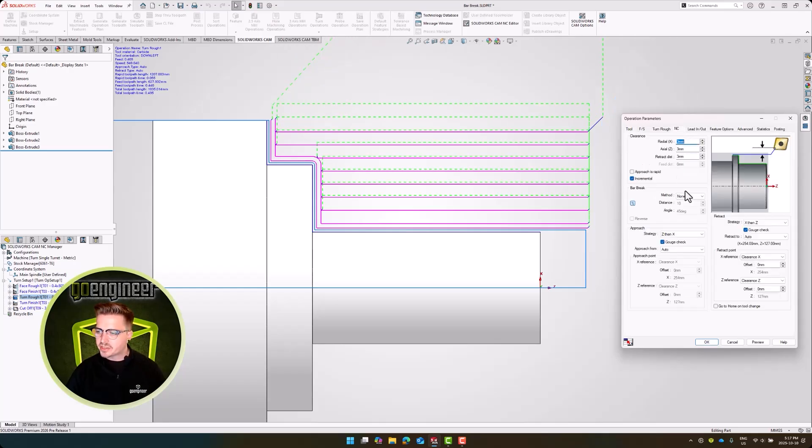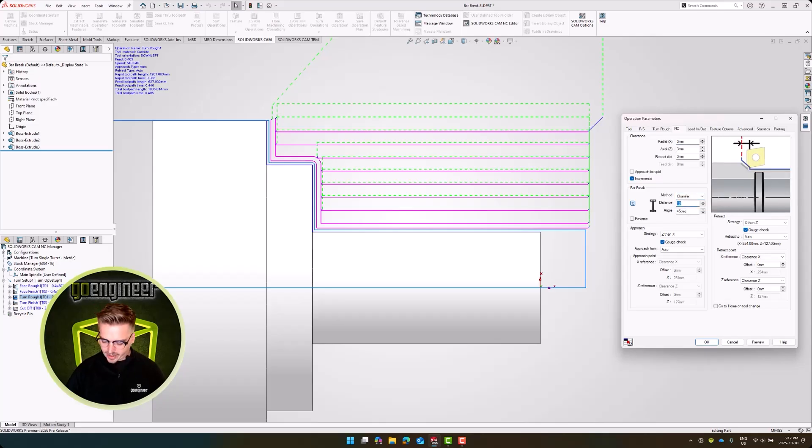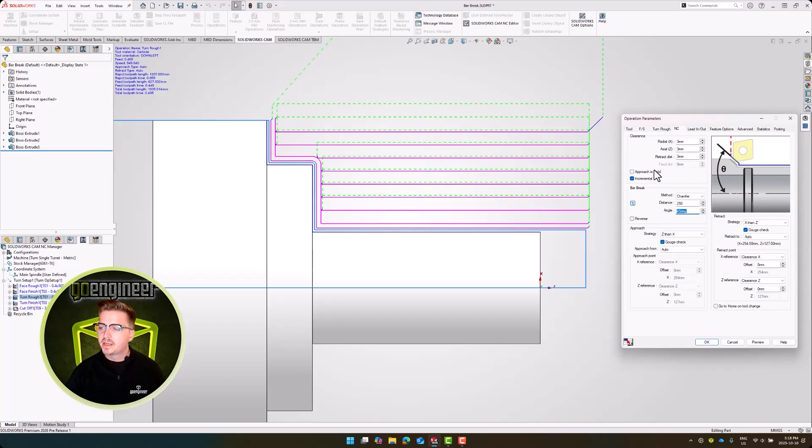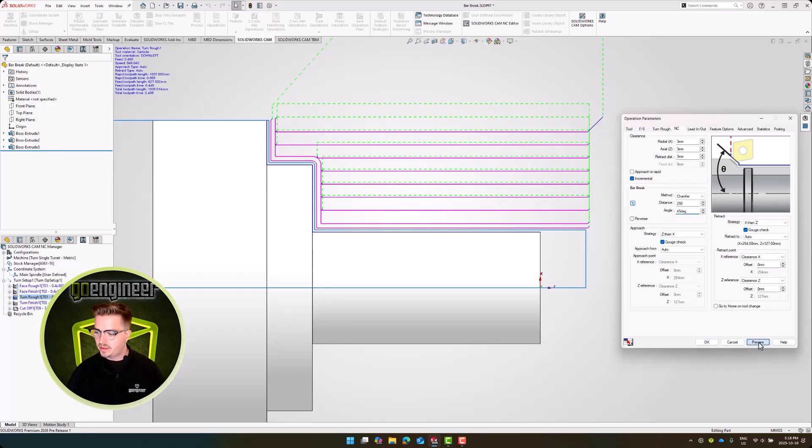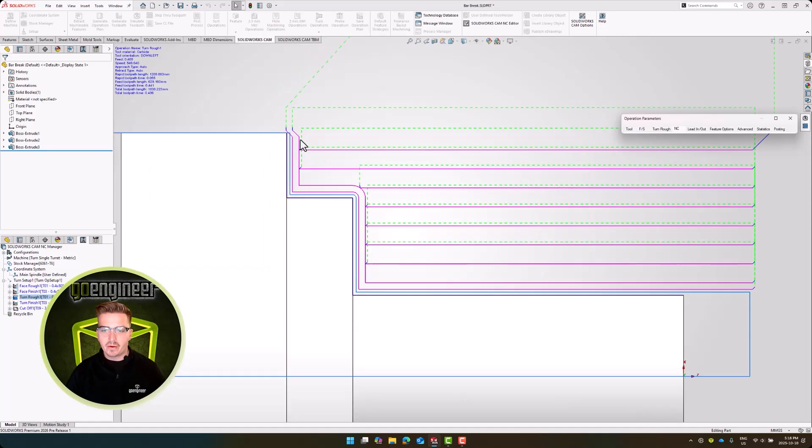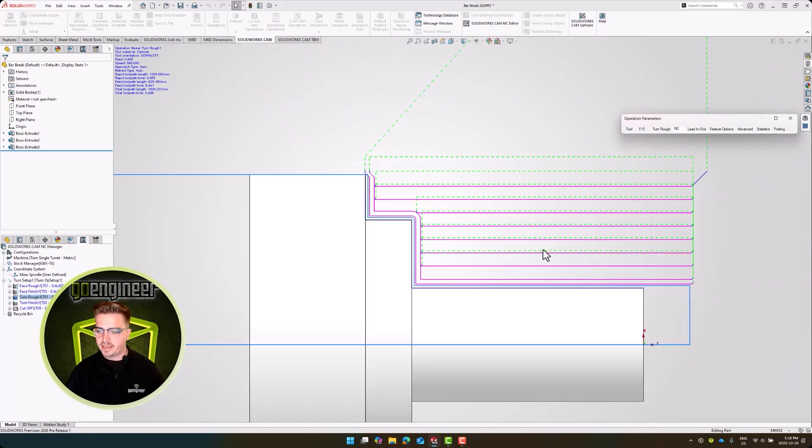The bar break functionality allows us to add a chamfer to each of these parts. I'm going to crank up this value so it's more visible. It is a percentage of my turning tool's nose radius, but I want the effects to be visible. We can see here now that we have a slight chamfer to all of our toolpaths so that we can keep burrs from forming.